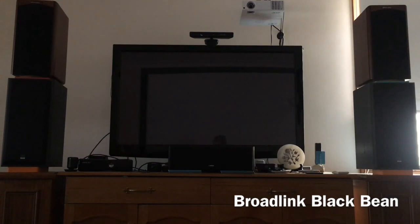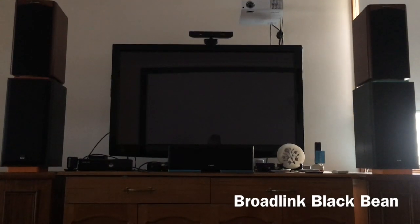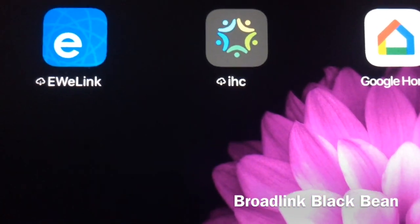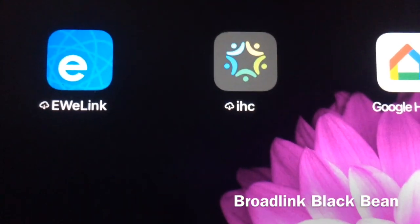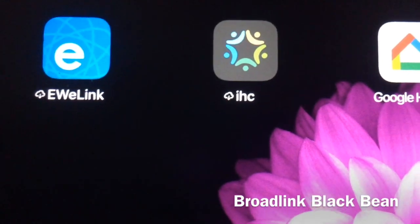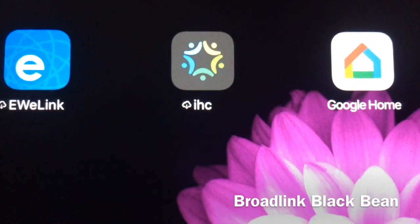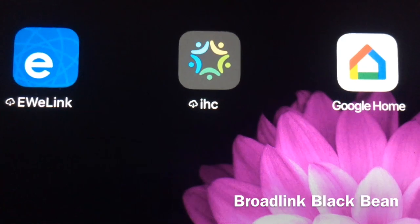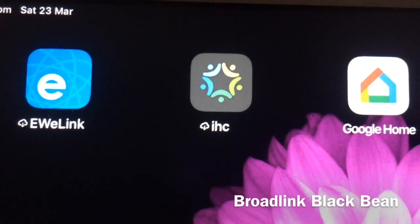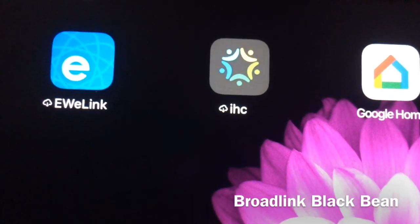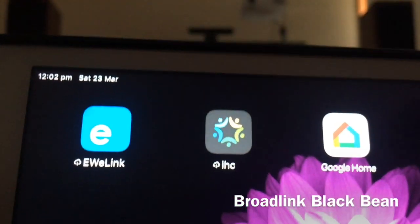Now what I want to demonstrate is just the apps used for the whole process, and there's three. There's the iwiLink, which is the Broadbeam app — that's how you capture and connect up the Broadbeam and capture the various IR signals. Then there's the iHC, which brings all the devices that you use onto one platform. And then finally, the one we explore today is Google Home.